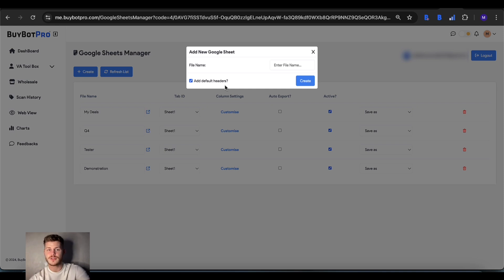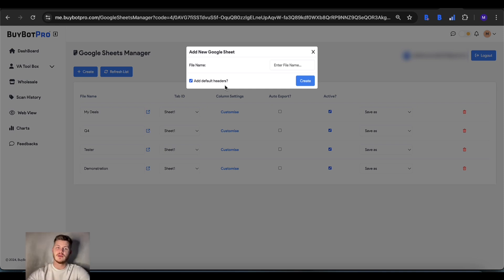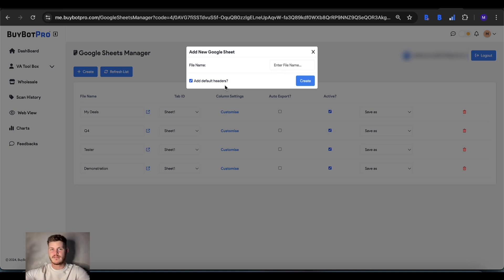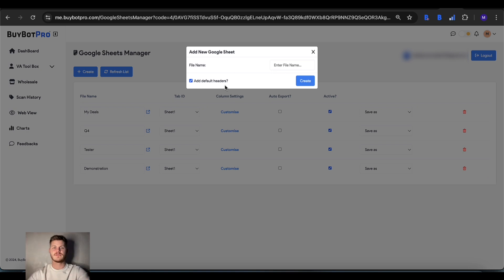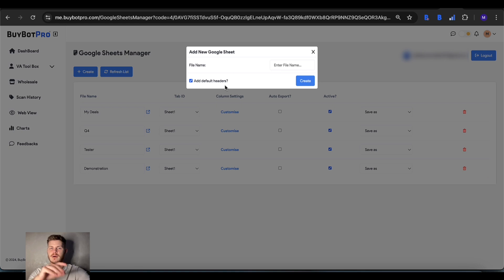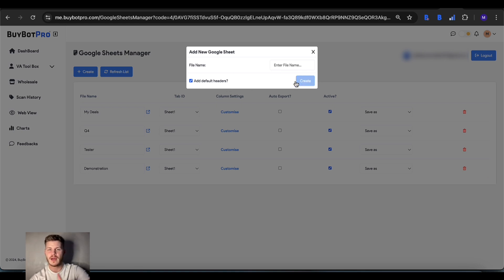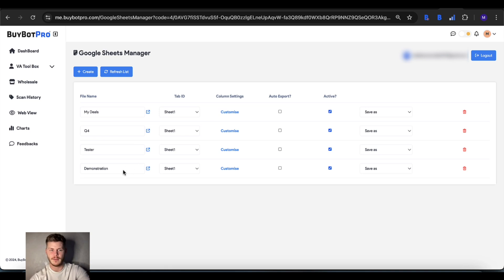What that means is at the top of every column you'll have a header telling you what bit of information that is - product name, ASIN, profit, ROI and so forth. Instead of having to add them yourself, if you tick that box it will get added for you and then just create and your sheet will appear in this list.